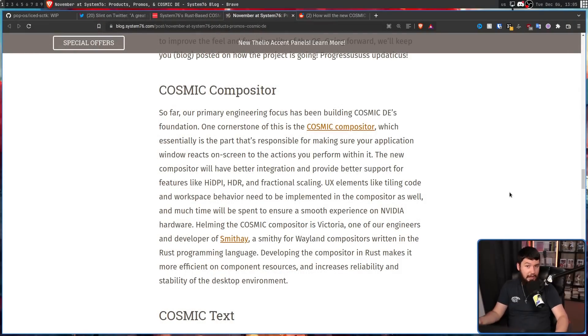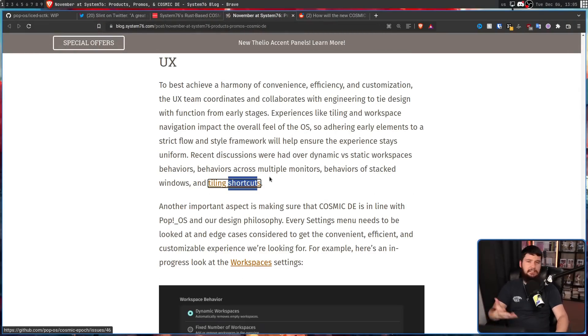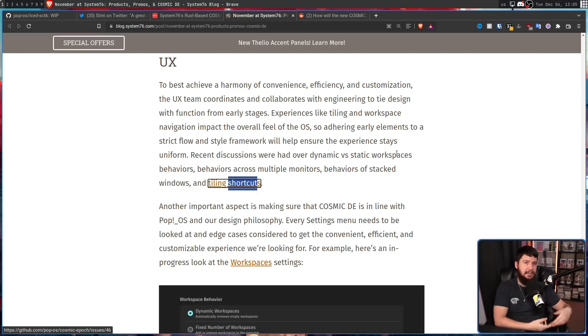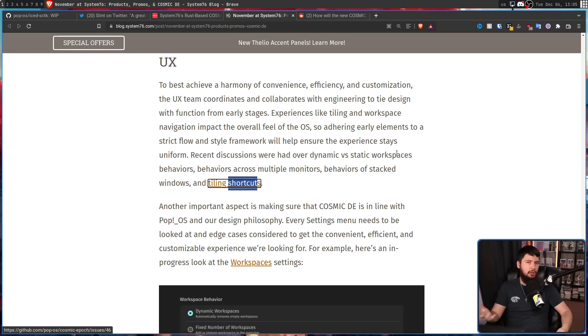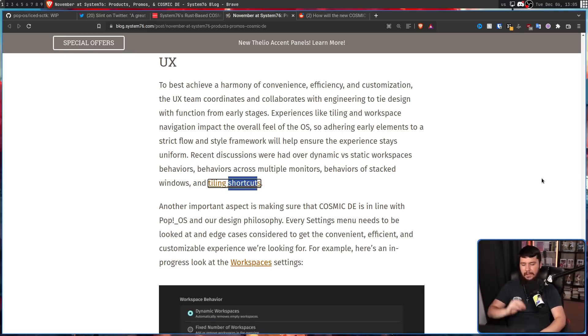I can say with like 99.999% certainty that if they do have HDR support, it is only going to be under the Wayland session — I find it incredibly unlikely they're going to make massive changes to the Xorg codebase to support it. Mixed in with giant claims like that, there are some far less surprising features, like tiling, along with sensible behavior across multiple monitors, deciding whether you want dynamic or static workspaces, the behavior of stacking windows, and shortcuts for doing your tiling.